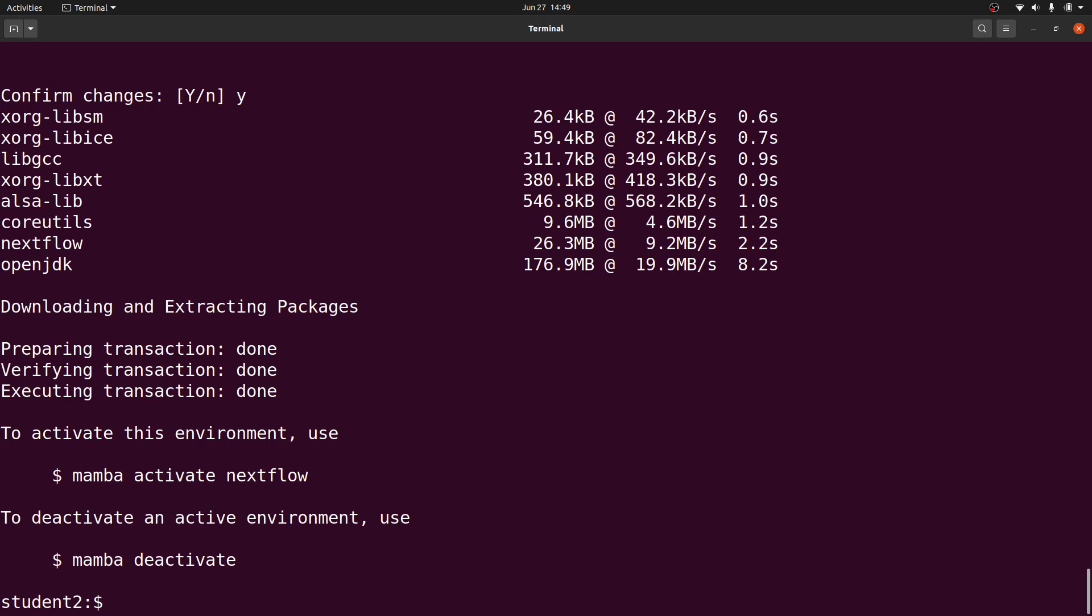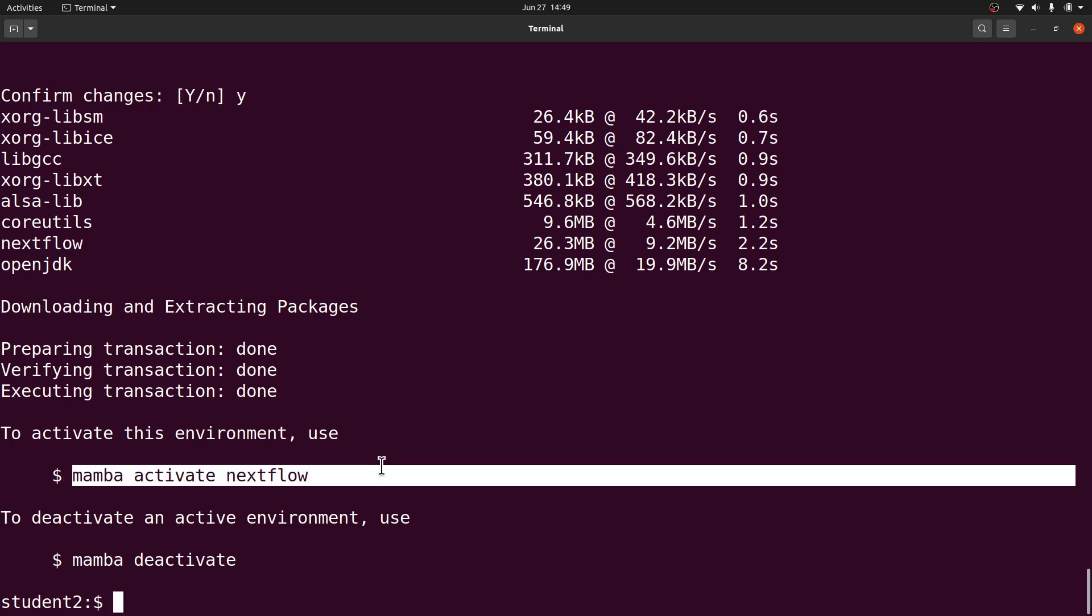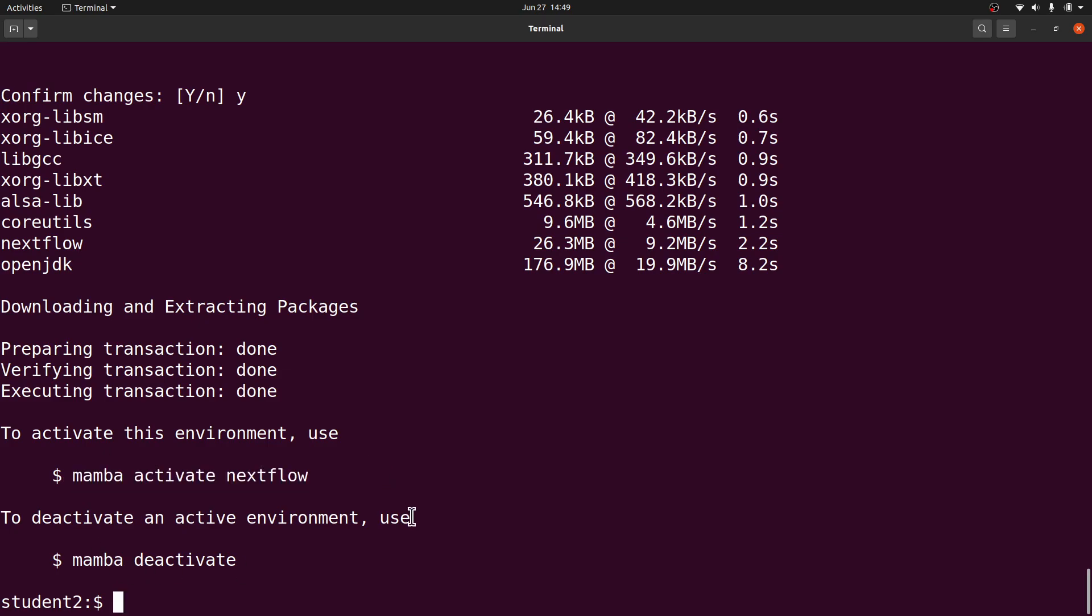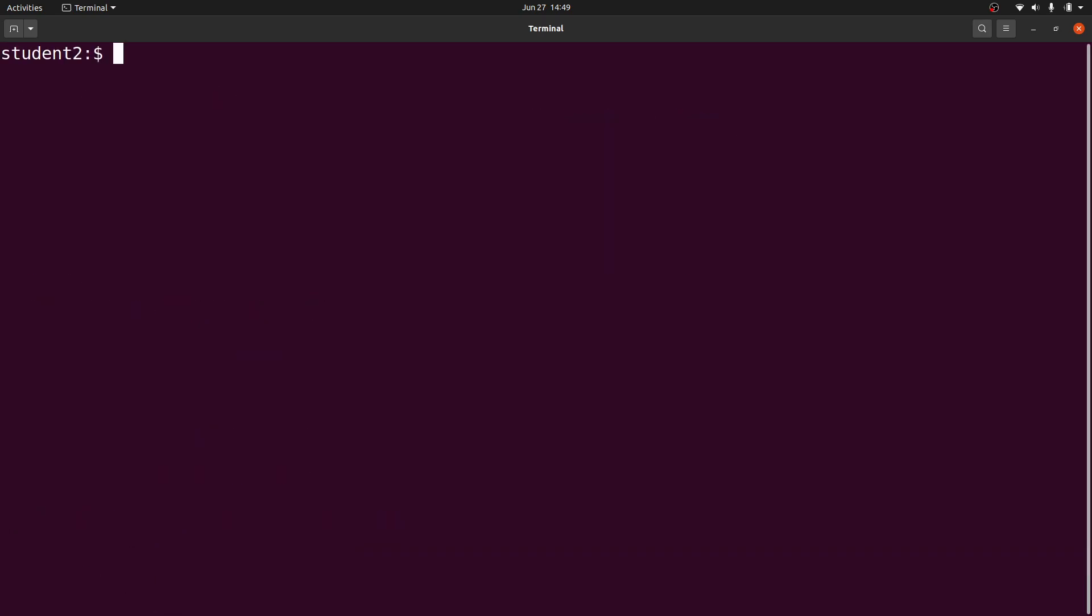We can test. To test, we will have to activate the environment. The instructions are here. If you want to deactivate, you will use this. Let's clear the screen and activate.